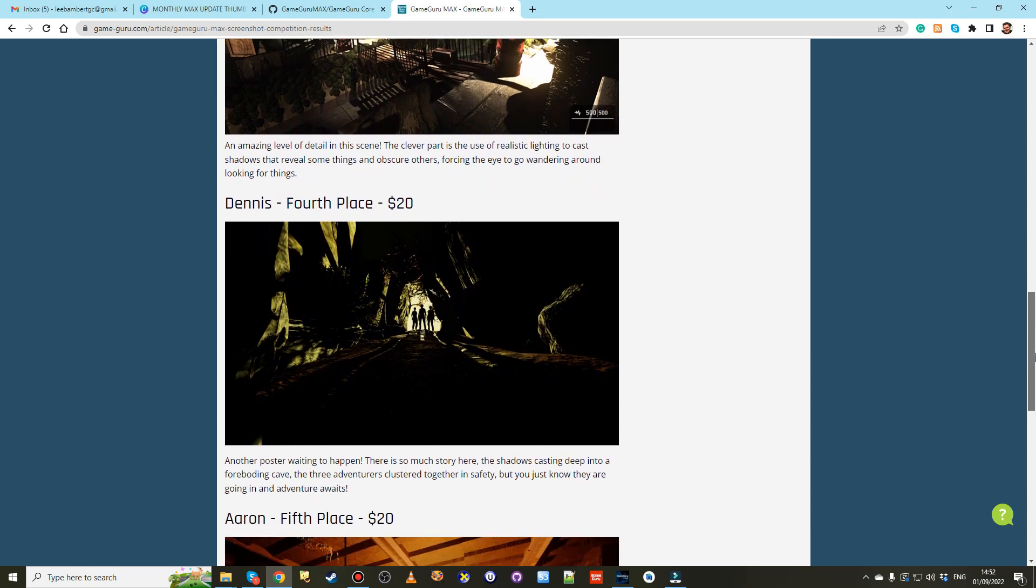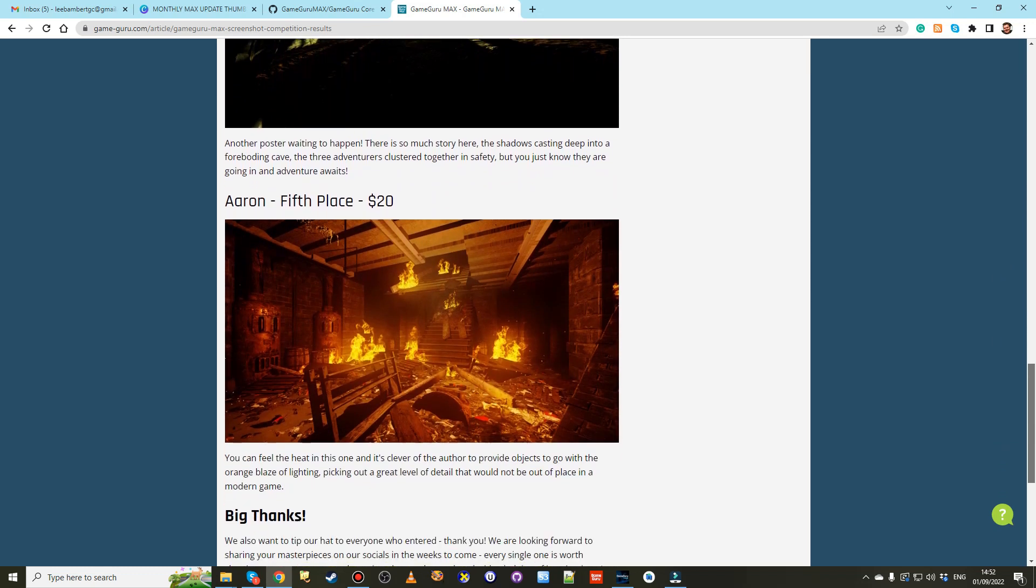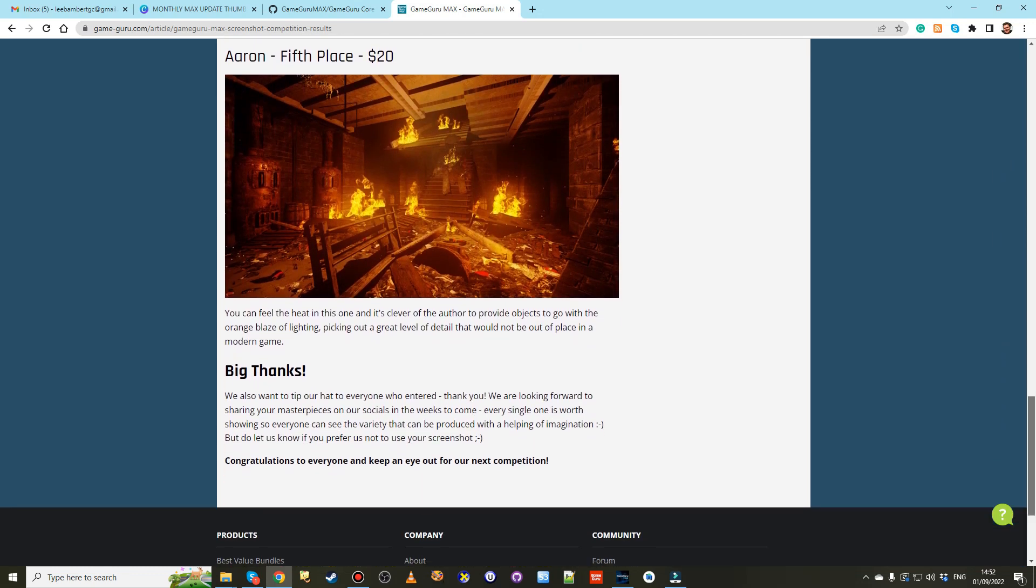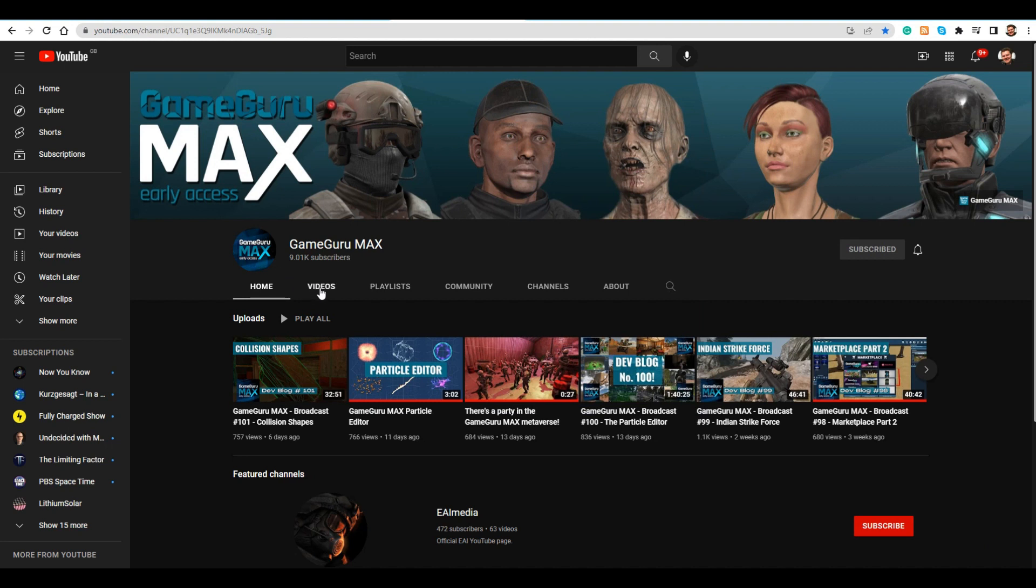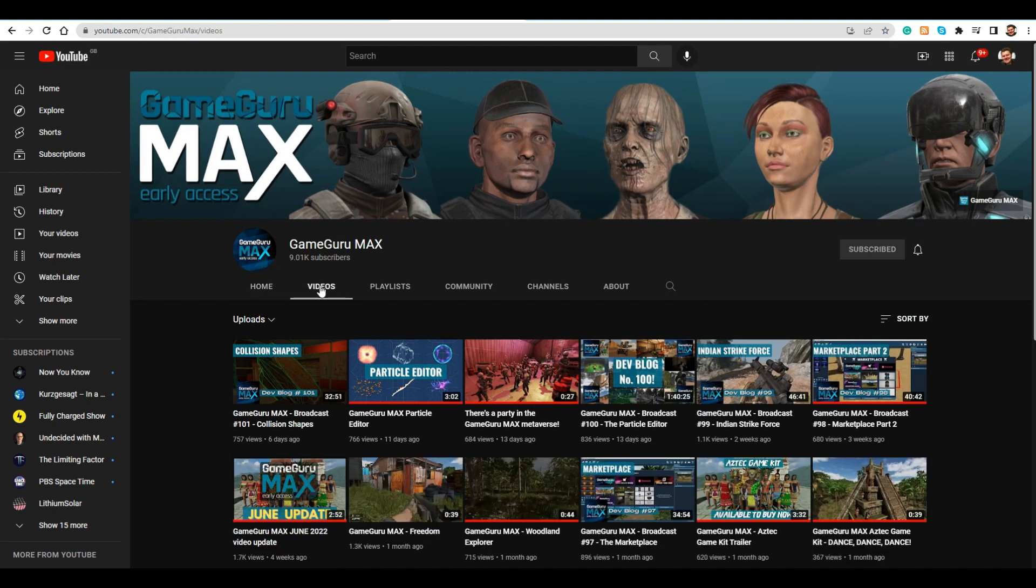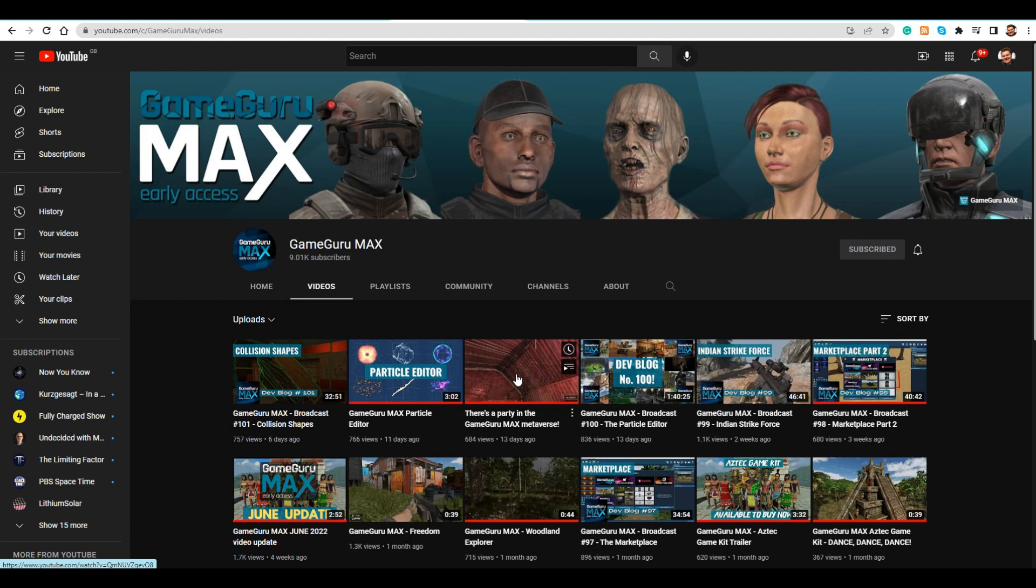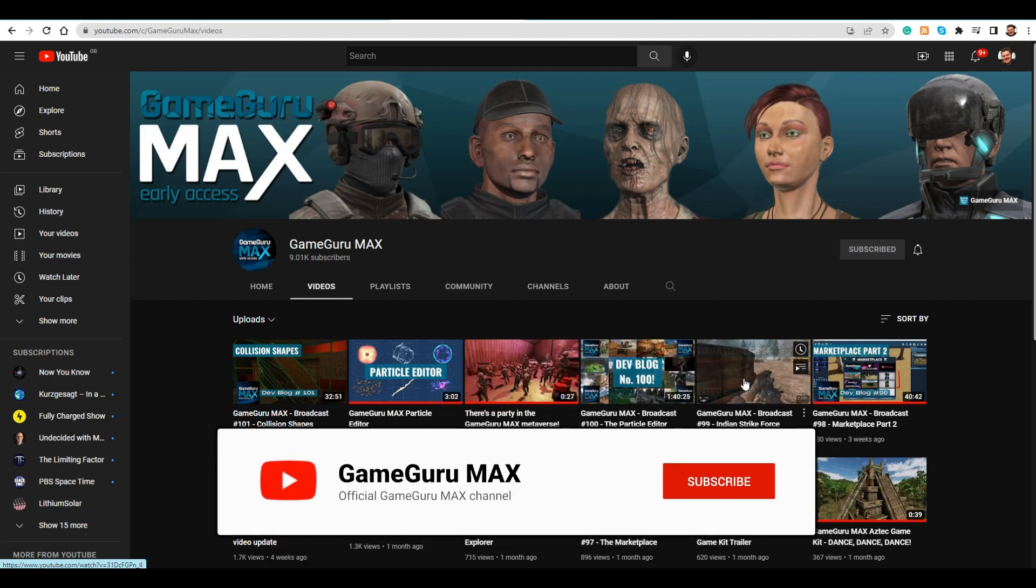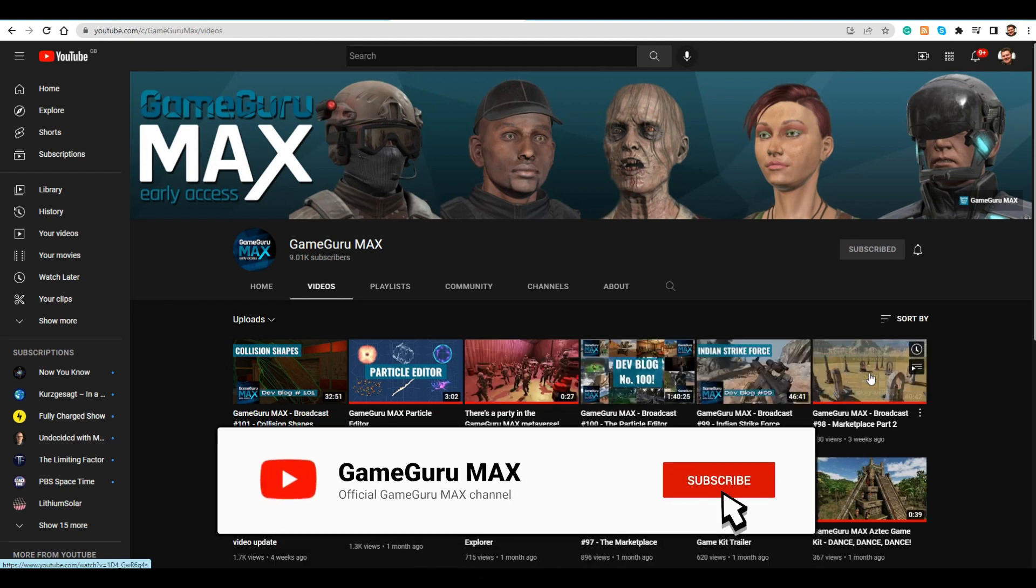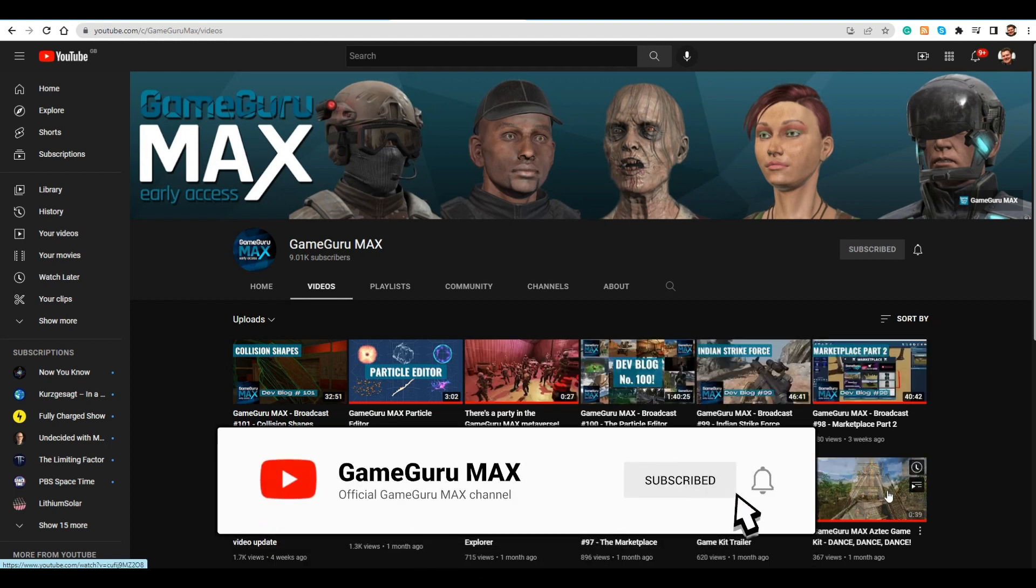Given the popularity of the competition we look forward to hosting another one soon. To stay up to date with the development on GameGuruMax you can join us live every Wednesday at 7pm BST on YouTube where the development team will also be on hand to answer your questions.